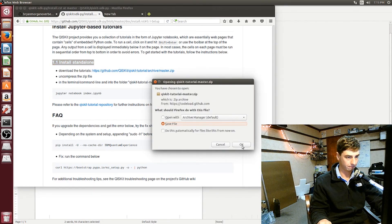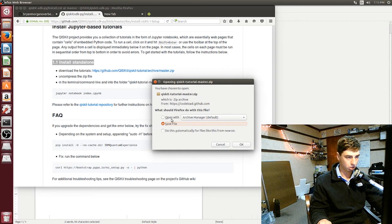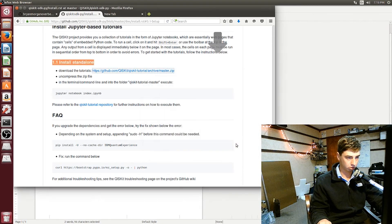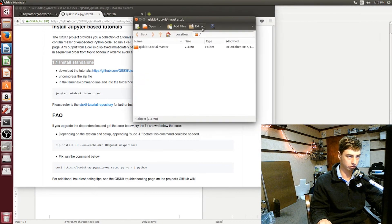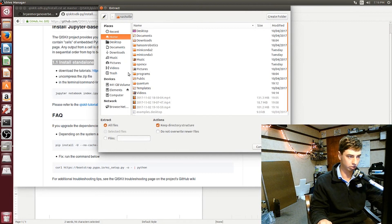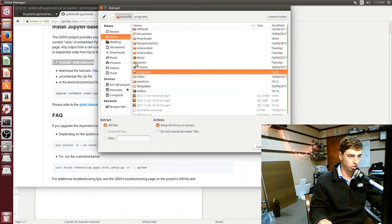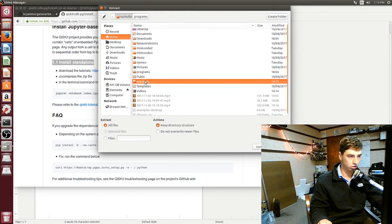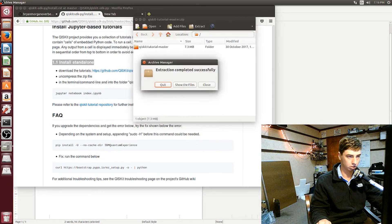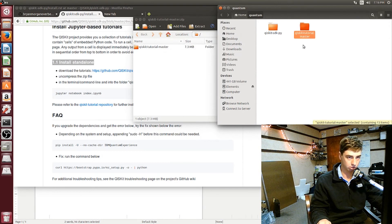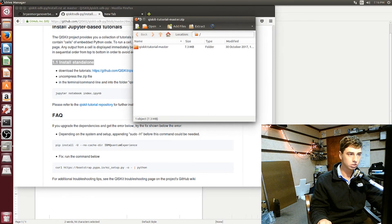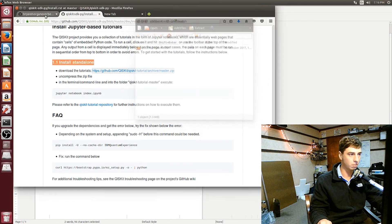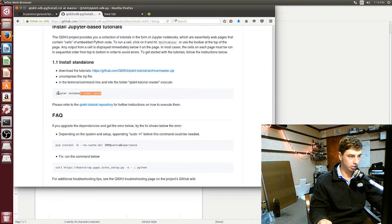Right, so I'm going to open it with the archive manager, but you don't necessarily have to, you can extract it any other way. Extract it into this folder here. What that did is it just put this tutorial folder right next to the other one, like I said. The next thing that we'll do is run jupyter notebook index.ipynb.